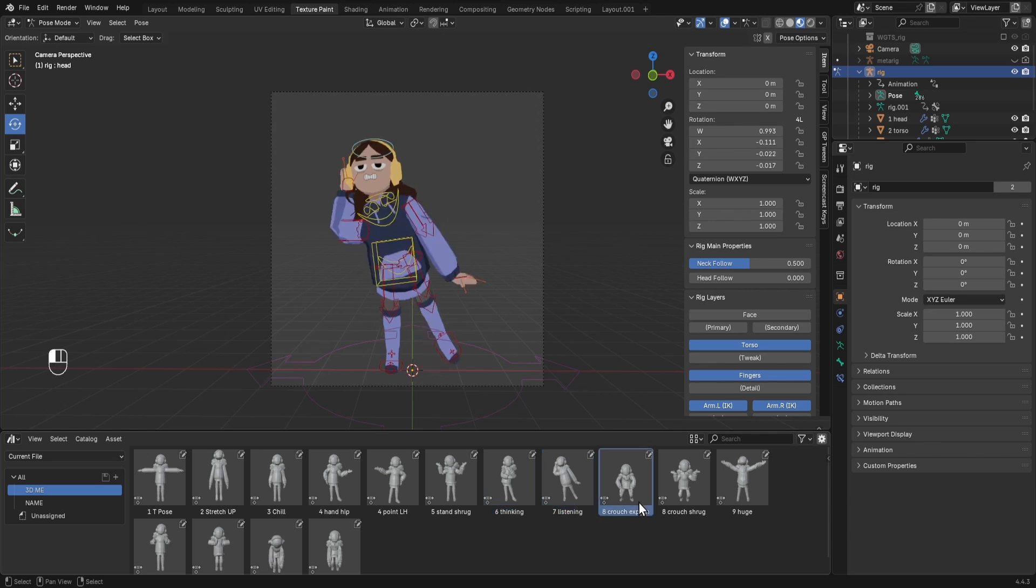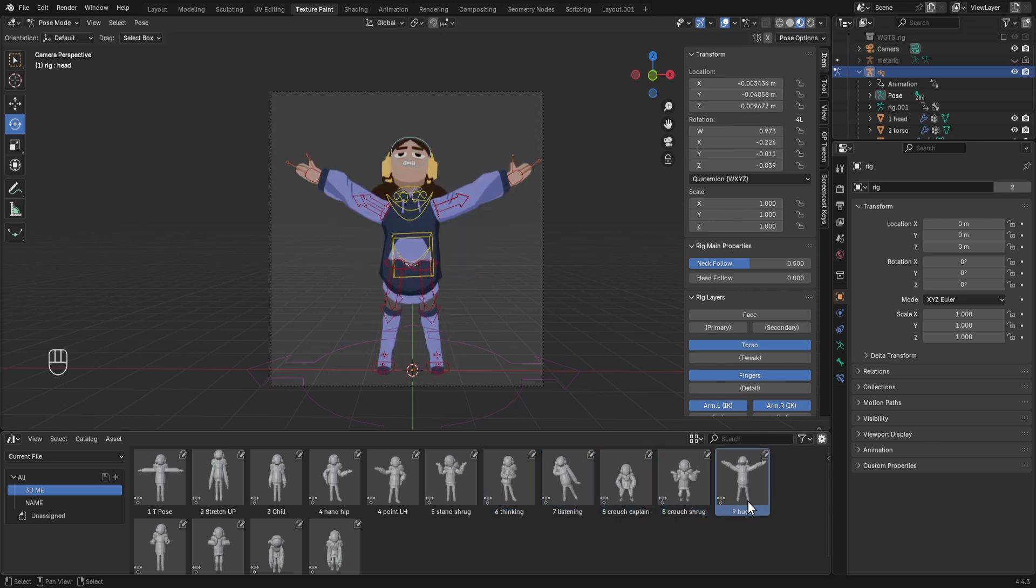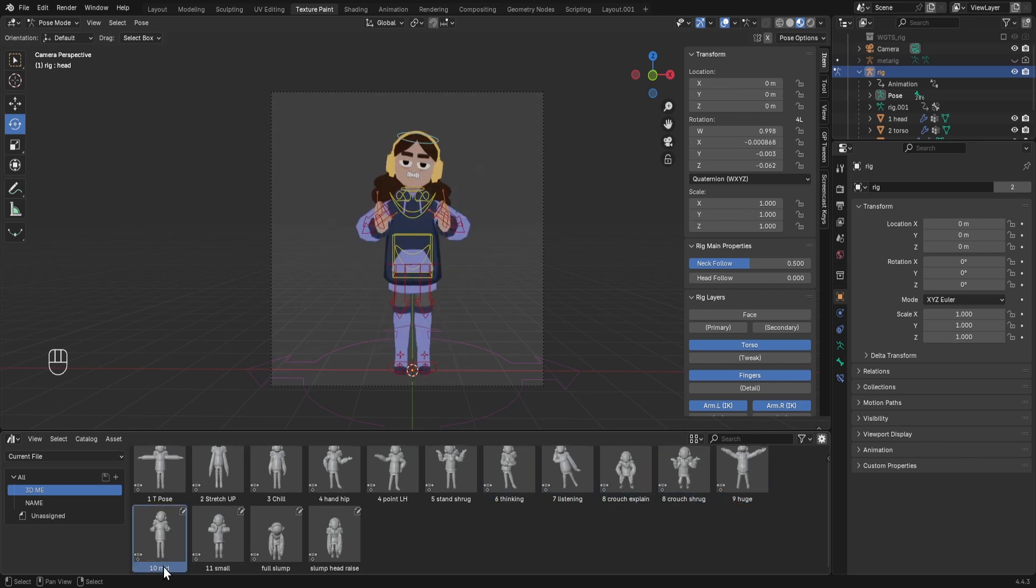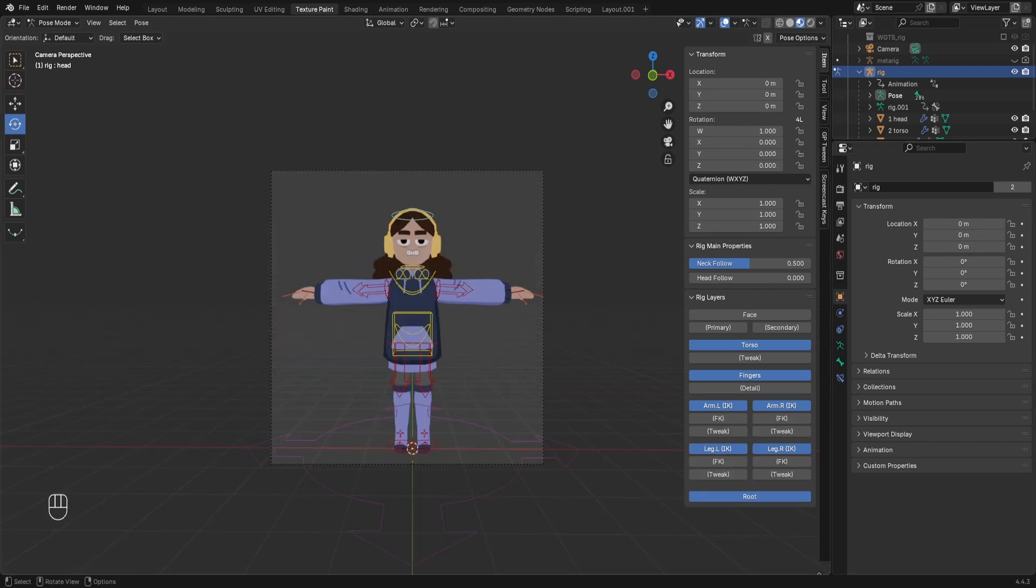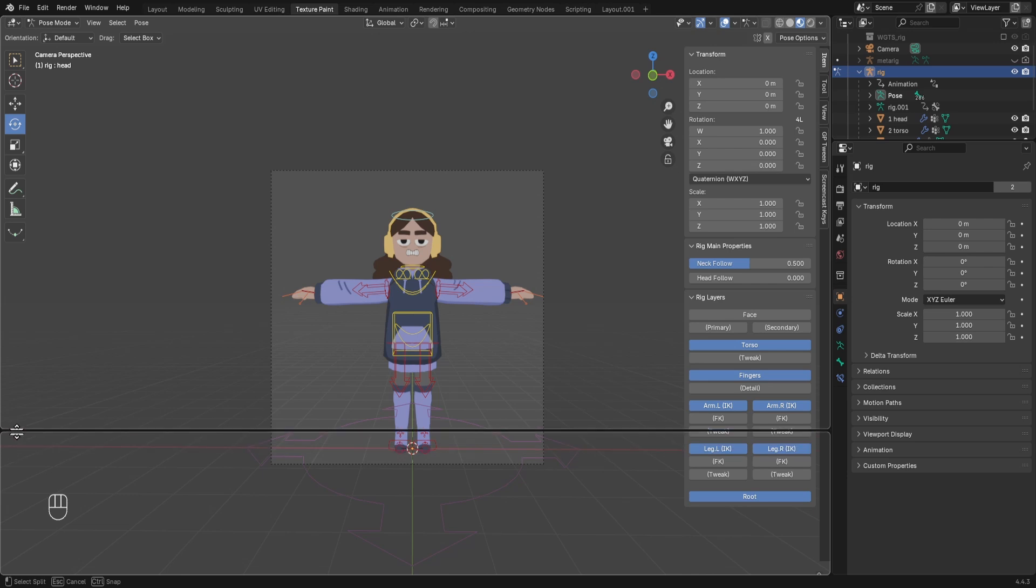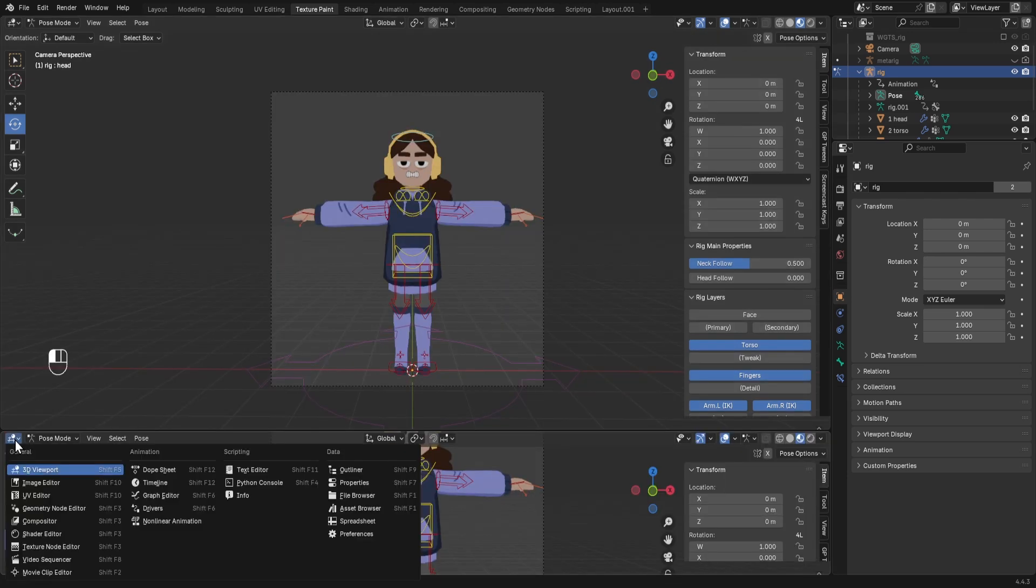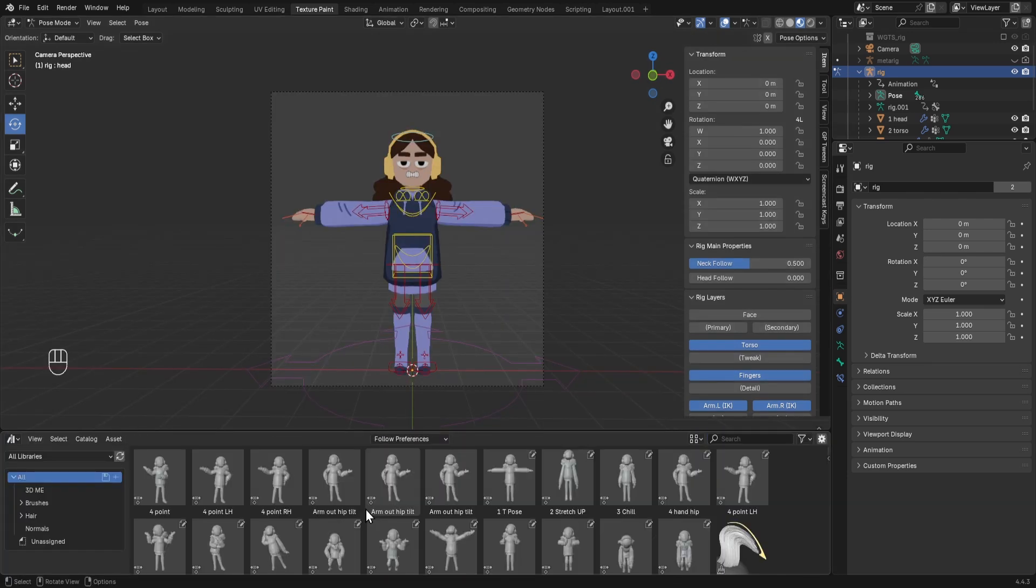If you want to add different poses to your pose library from your character, you're first going to need to move your mouse to the corner of the screen until it becomes a crosshair. Click and drag up to create another little menu, and then go here and choose asset browser.